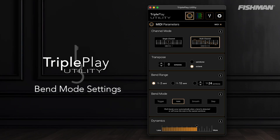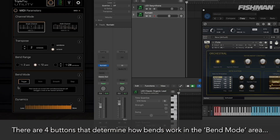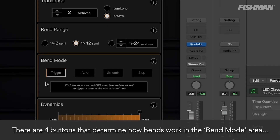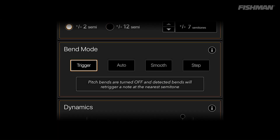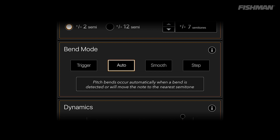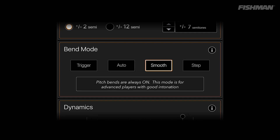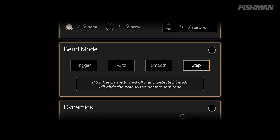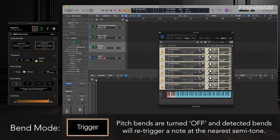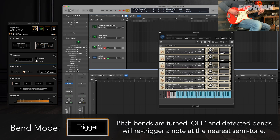Bend Mode Settings. There are four buttons that determine how bend modes work in the bend mode area. Trigger: pitch bends are turned off. Auto: pitch bends are automatically detected. Smooth: all fluctuations of the pitch are detected. Step: pitch bends are turned off and will glide the note to the next semitone. Trigger: pitch bends are turned off and detected bends will re-trigger a note at the nearest semitone.